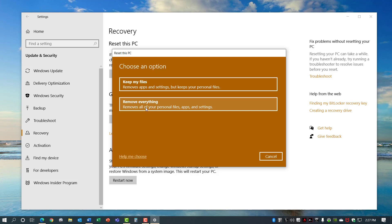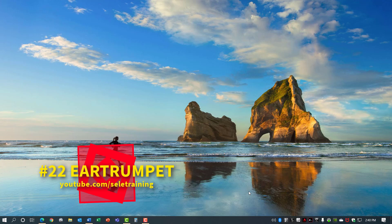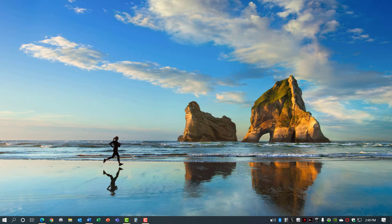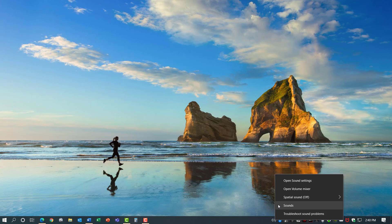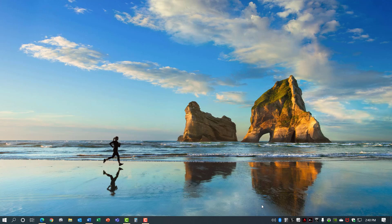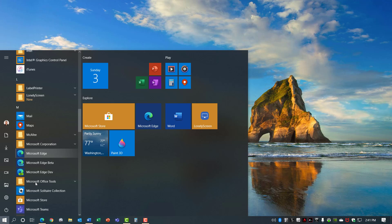Number 22, Ear Trumpet. Ear Trumpet is a replacement for the sound control that you have on your taskbar. Currently when you open up your sound control you can control one device and if you right click you can get into some of the other settings. Ear Trumpet upgrades these features and replaces it with a better tool. You can load this by going into the Start and scrolling down to the Microsoft Store. Within the Store search for Ear Trumpet. Open up that app and do the installation.